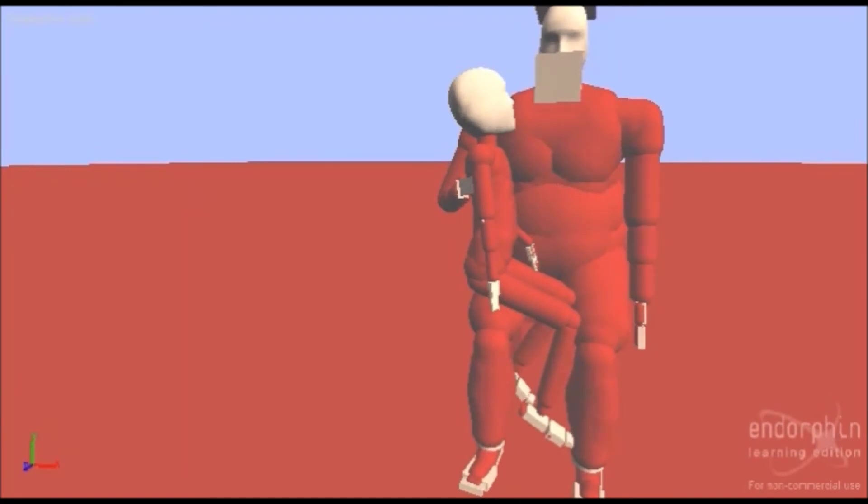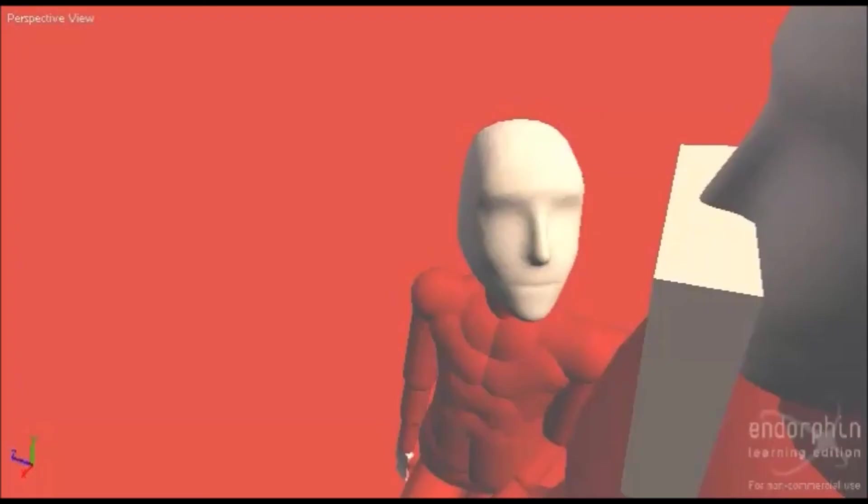Ho, ho, ho! Hello, little boy. What do you want for Christmas?